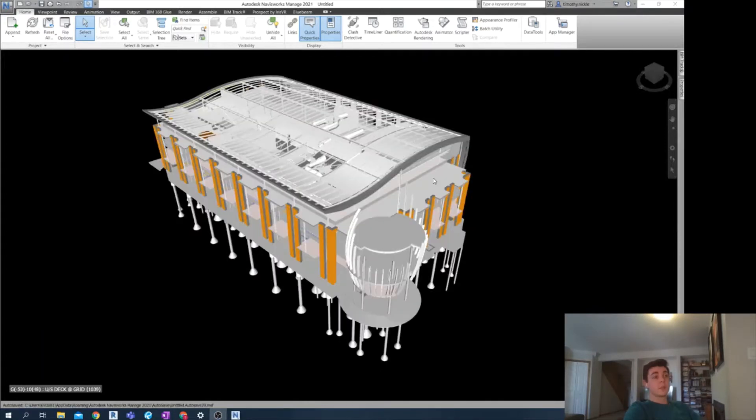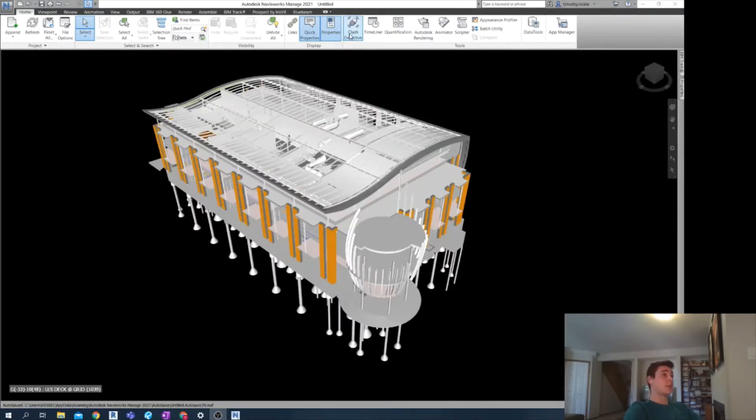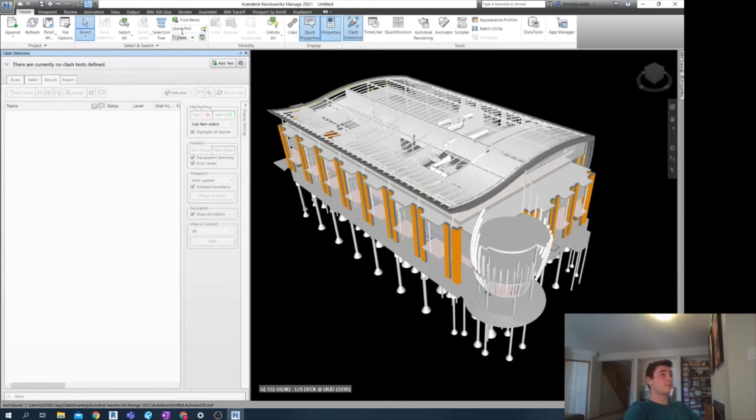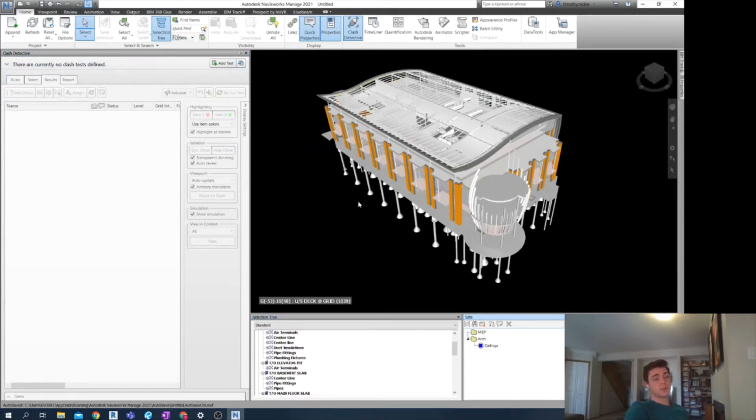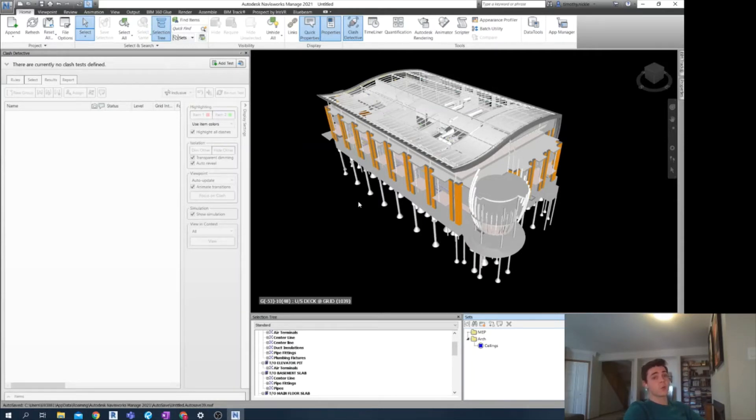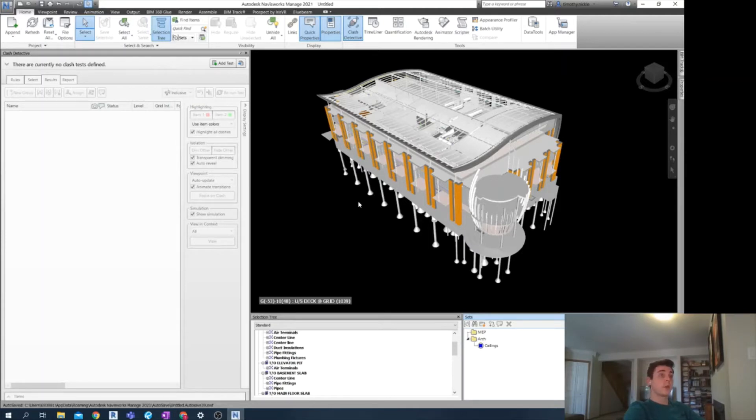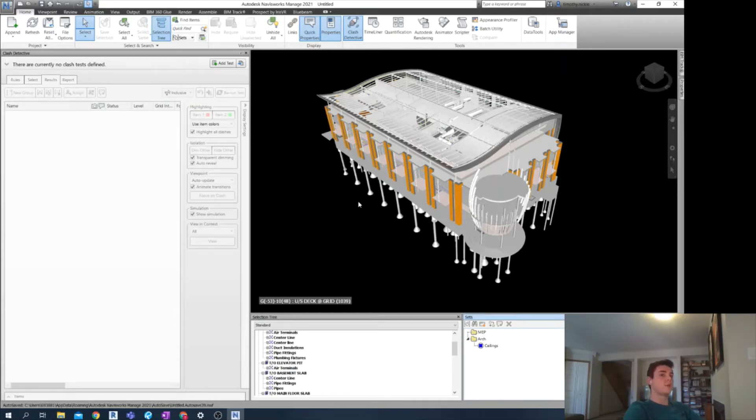So now we can begin our clash detection. I'm using selection tree as well as sets. But first, we have to consider the clashes that we want to conduct. In this case, I want to clash my MEP with my architectural model. But I also understand this is going to result in thousands of clashes, which would be hard to navigate. A good way to mitigate this issue is by breaking down the clash further by selection sets.